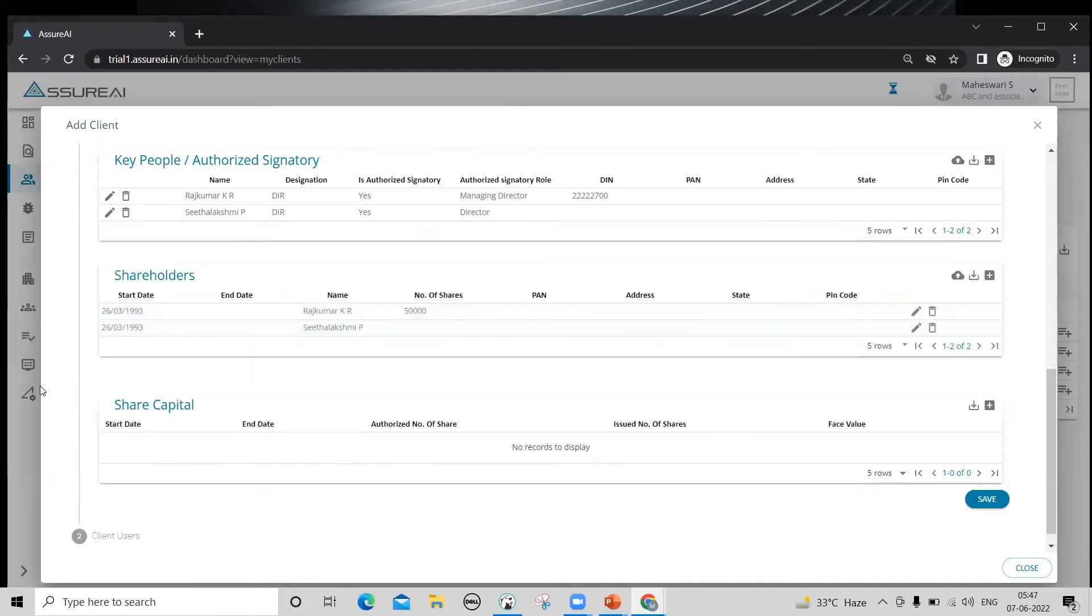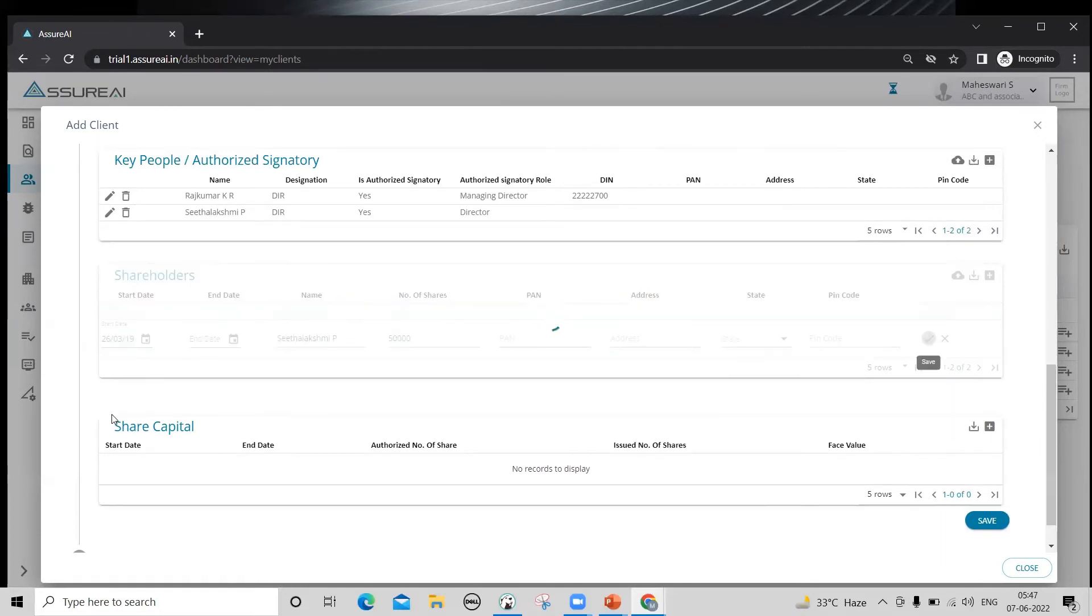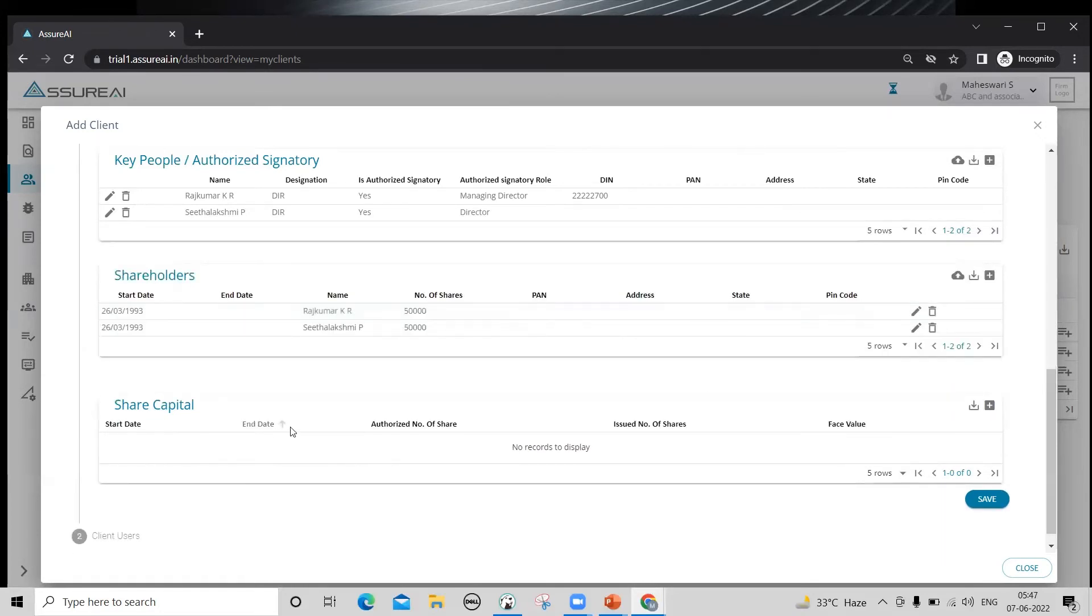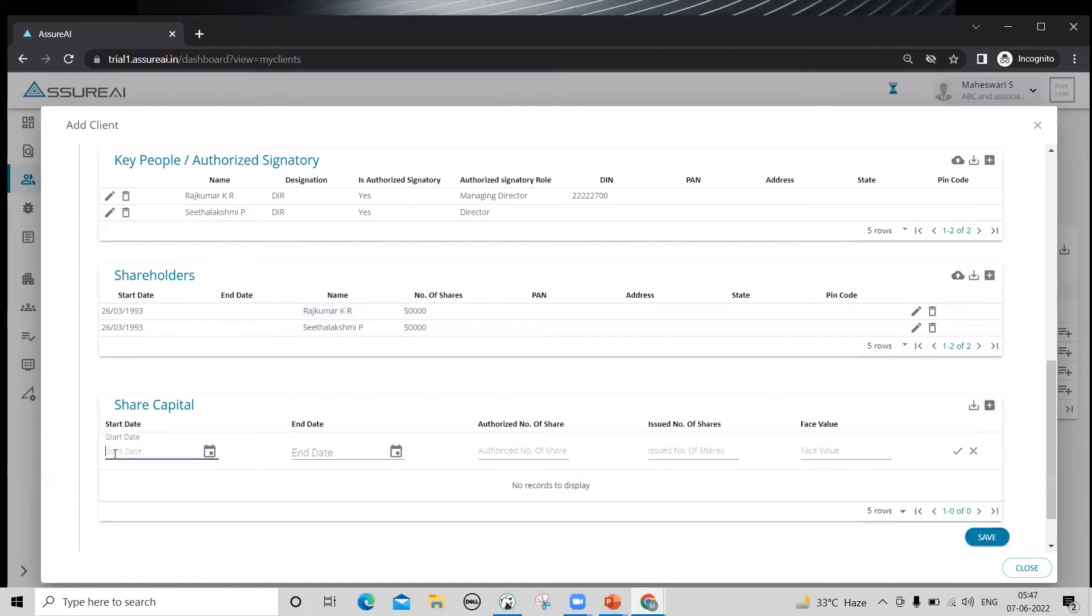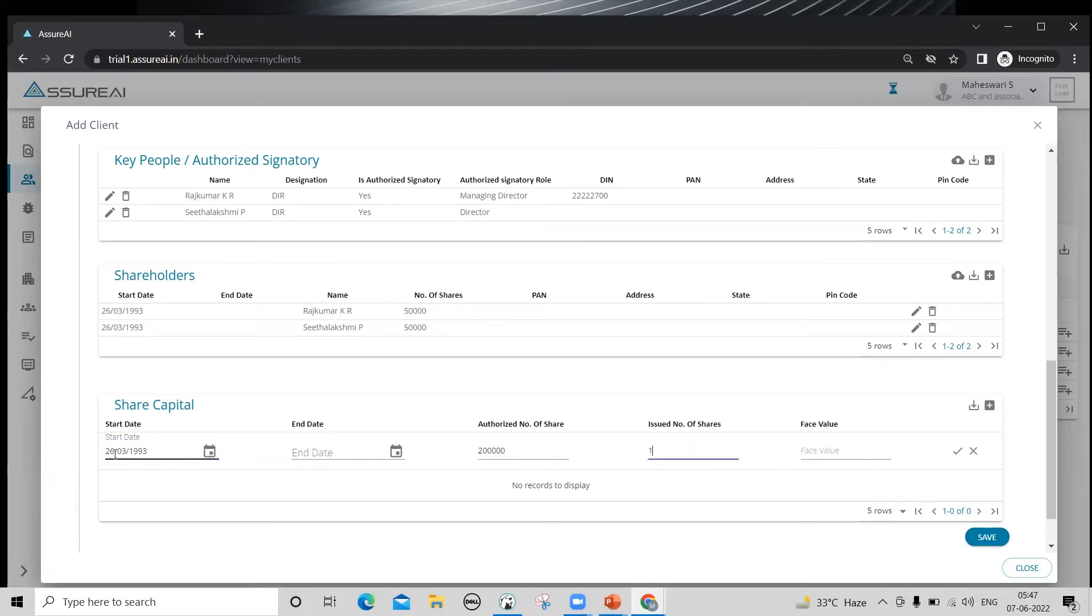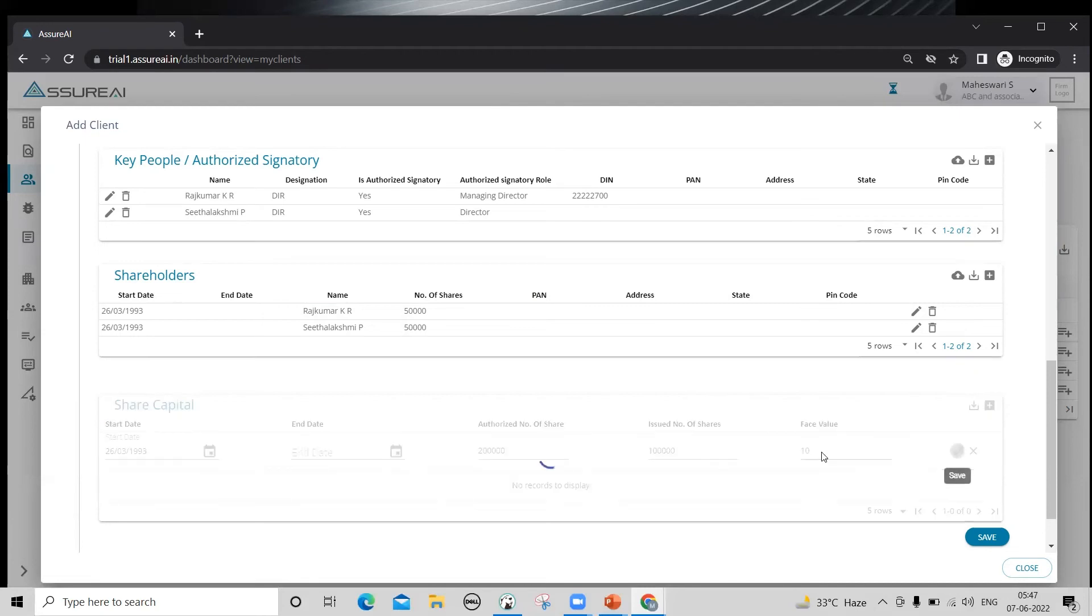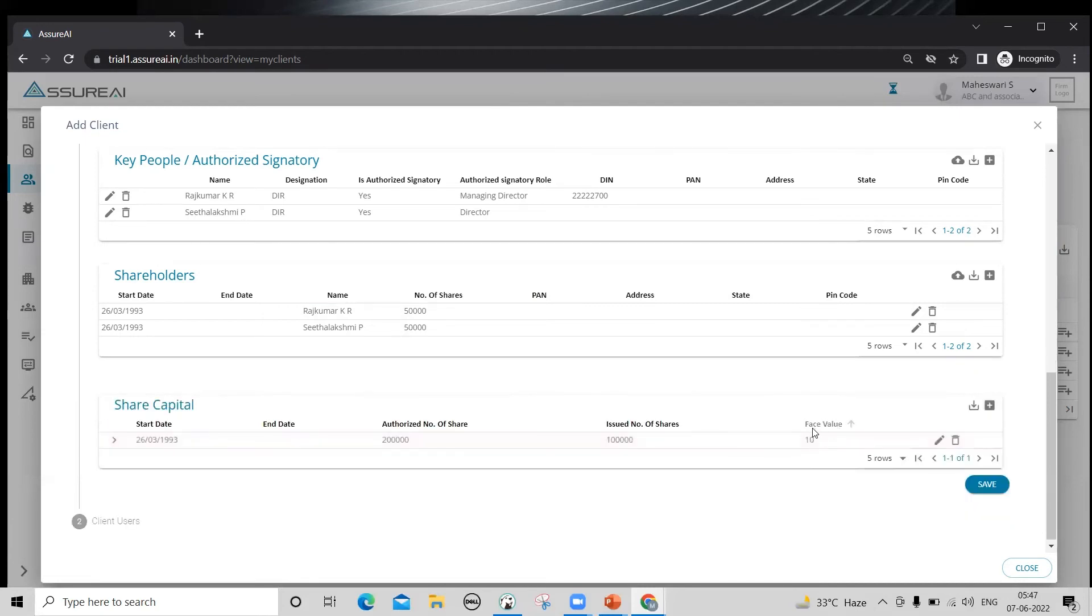Moving on to share capital. Azure AI captures three details: authorised, issued and subscribed share capital. Here again, you have to use the start date and give end date only when there is a change in constitution. Please note that these are the number of shares and not the value. Face value is given separately. The system will multiply the number of shares with face value for showing in the financial statement.